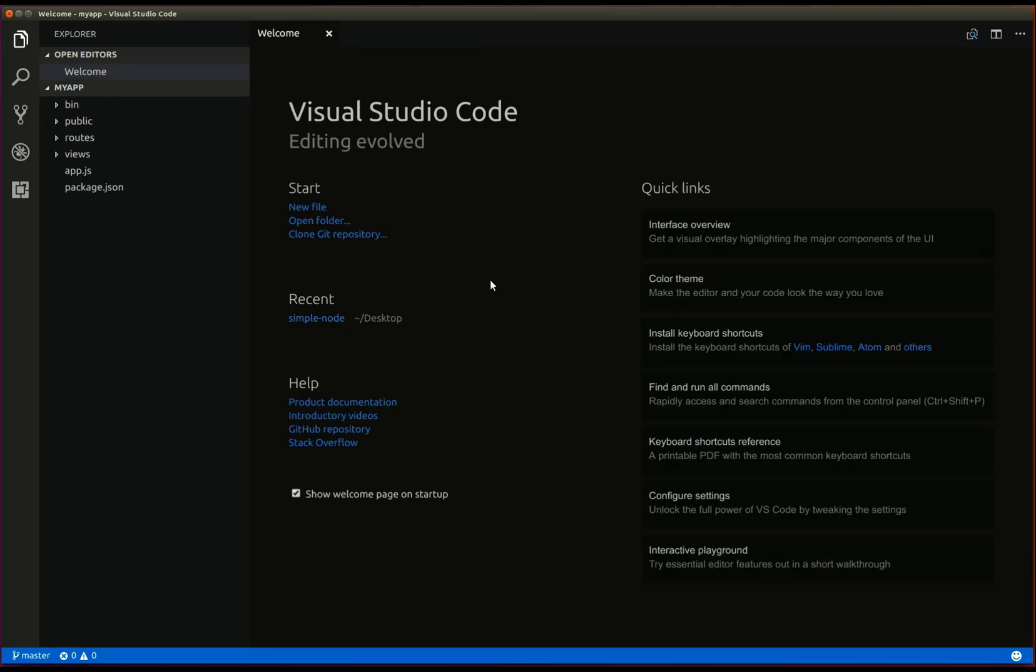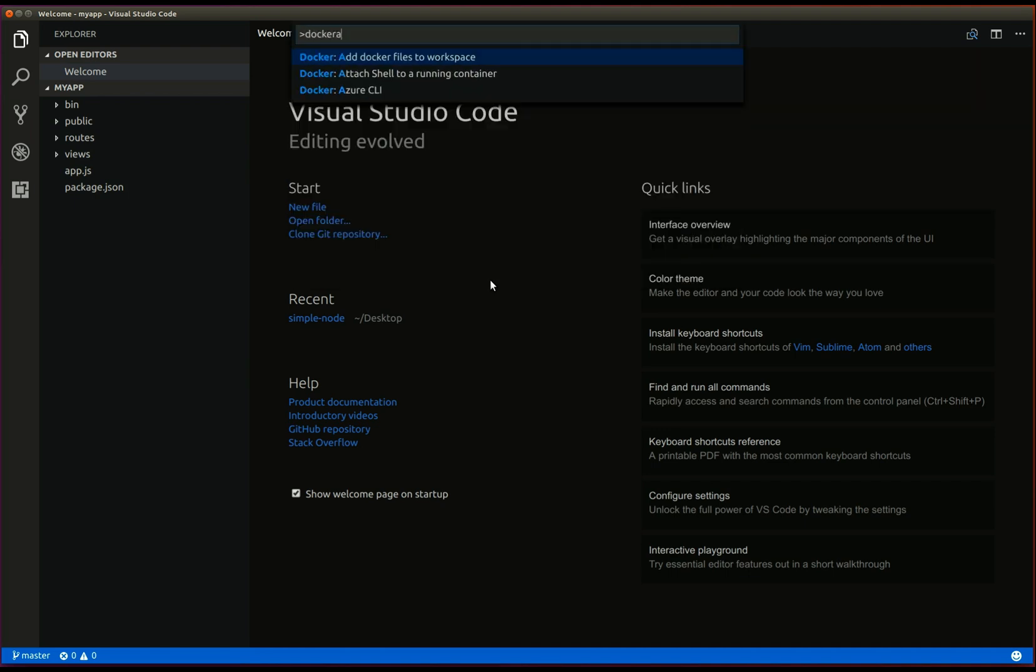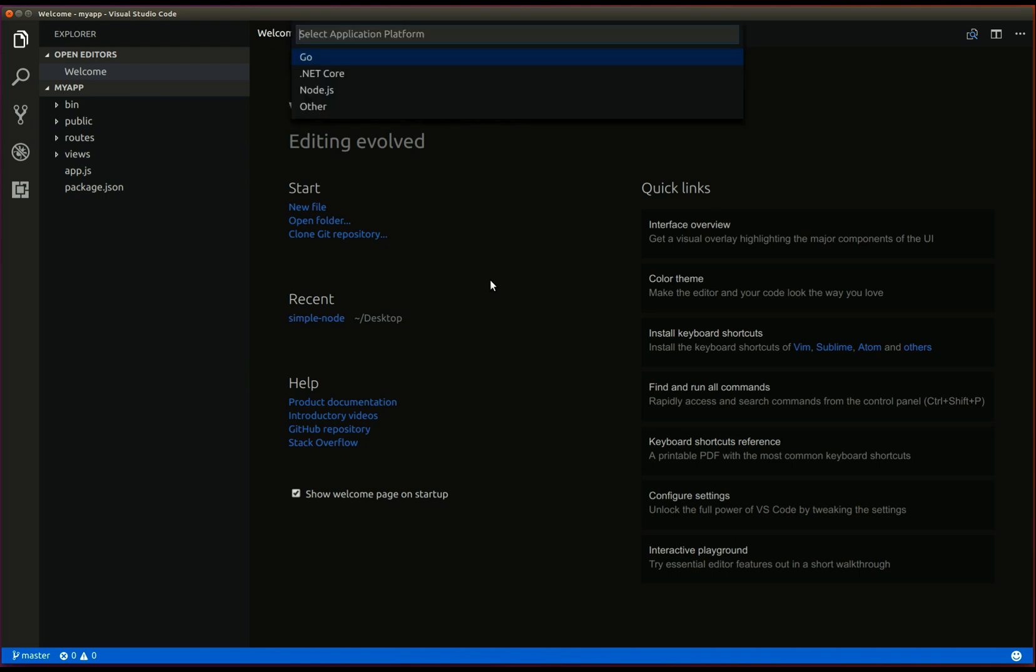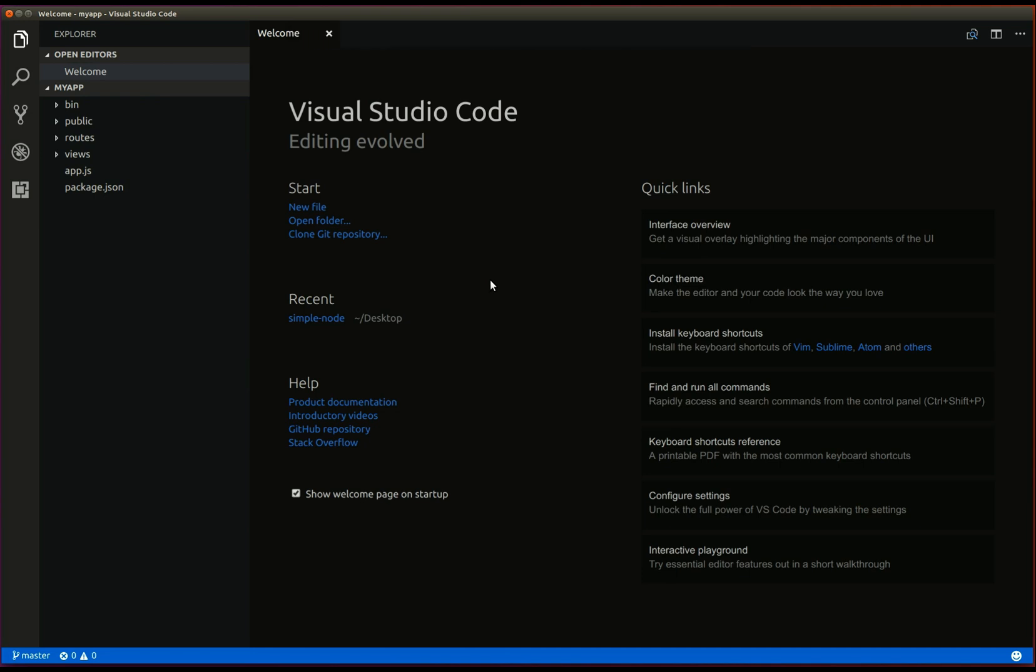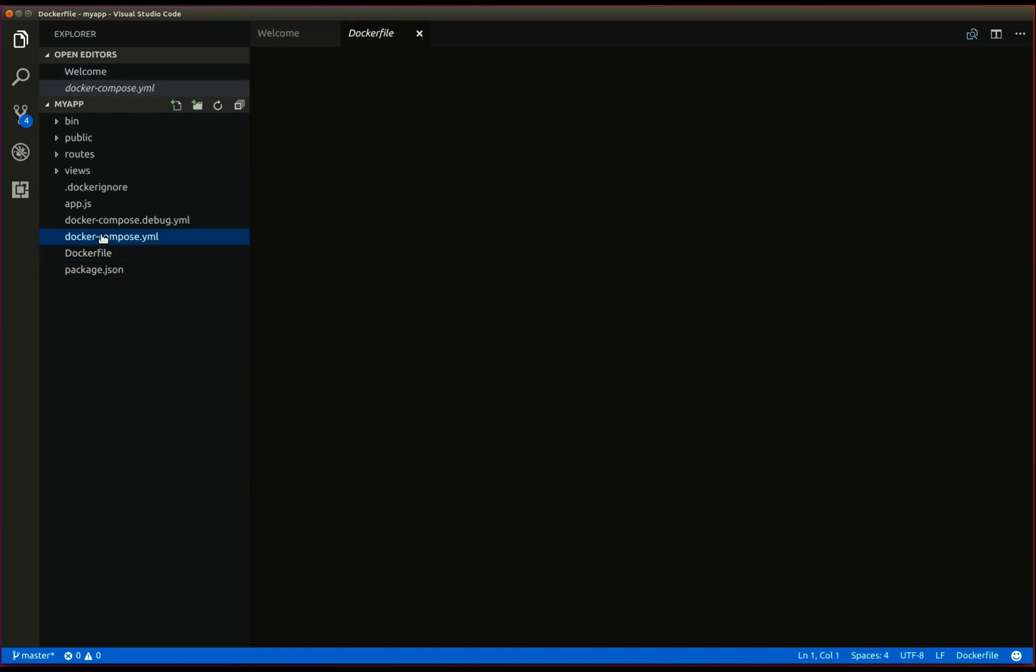Our bootstrapped application does not include a docker file or a docker compose file. So, let's use the docker extension to create these files. Open the command palette and type docker add docker files to workspace. Ours is a node.js application and we want the port 3000 exposed. As you can see, the extension has created the docker file and the docker compose files.